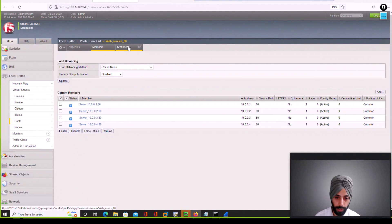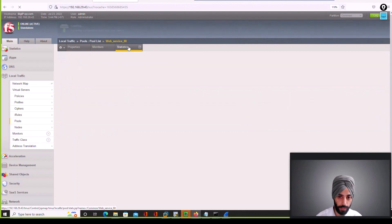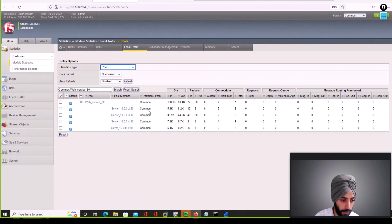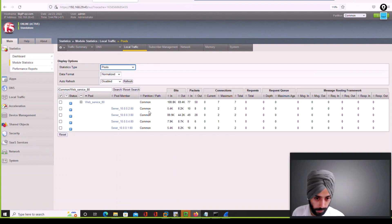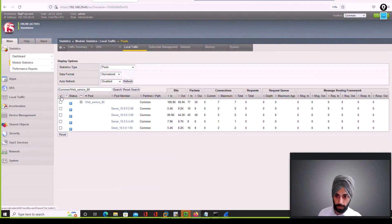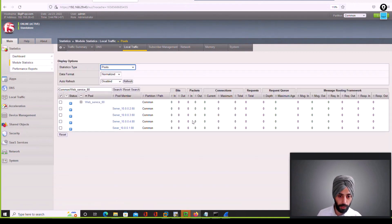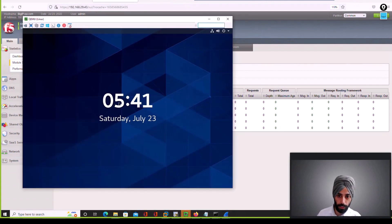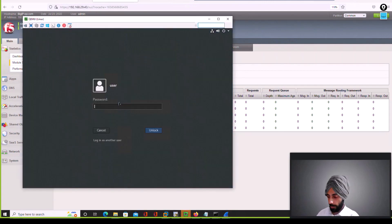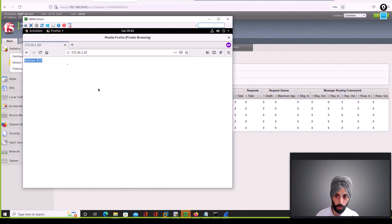Now that we've created the VIP and associated the pool, I want to see how F5 is actually doing the load balancing. First, I will reset these counters so that from the beginning we can see fresh stats as we send requests from the test machine.